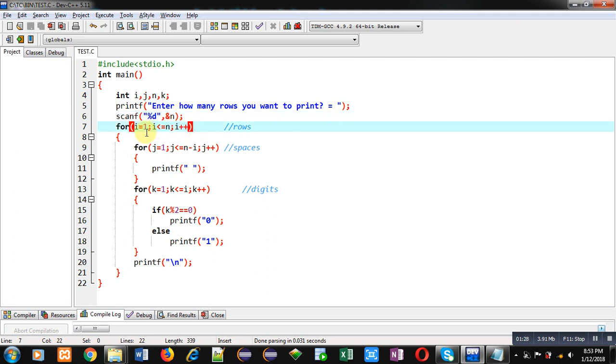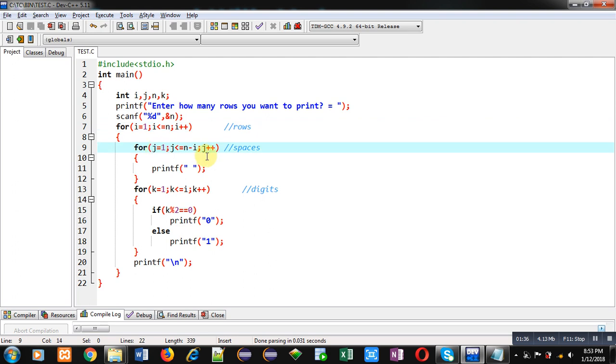First loop is responsible for rows and it will provide value of i as row number. Then, that i is used in second loop as n minus i. So, this loop will repeat n minus i times to print spaces.